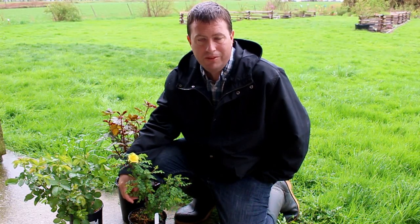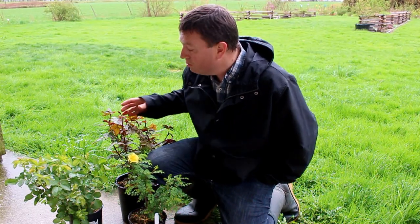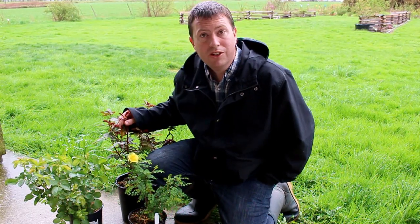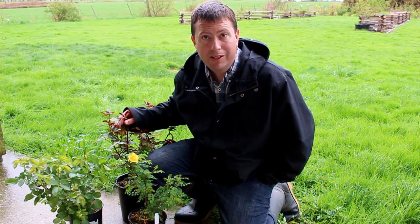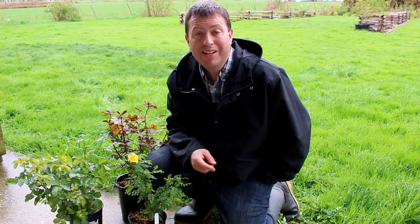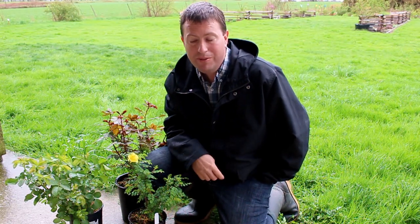Hey again, it's Jason from Fraser Valley Rose Farm. I've got some roses here that are just begging to be put in the ground, but the catch is that my camera equipment doesn't really agree with the rain.